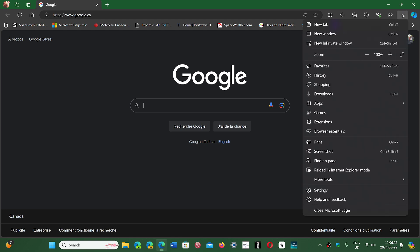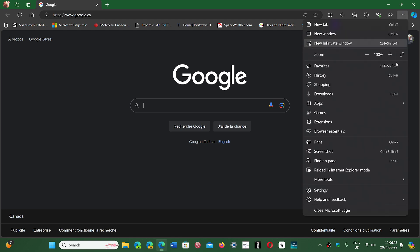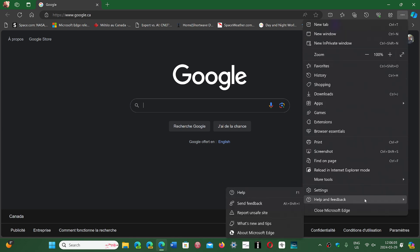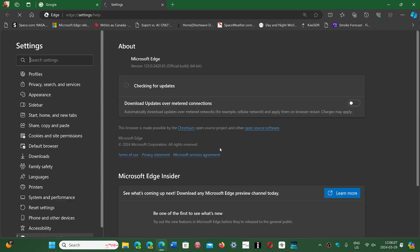If you go into the three horizontal dots, help and feedback, about Microsoft Edge, you will be at version 123.0.2420.65 as of today, March 29th.